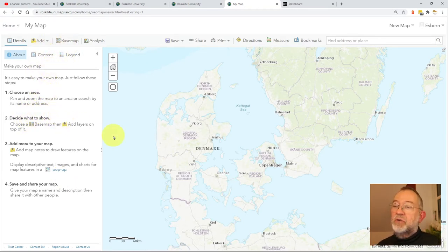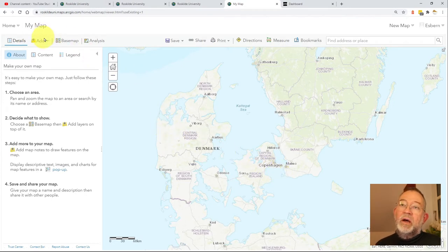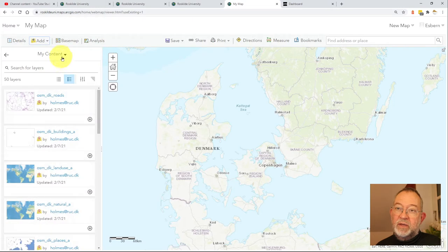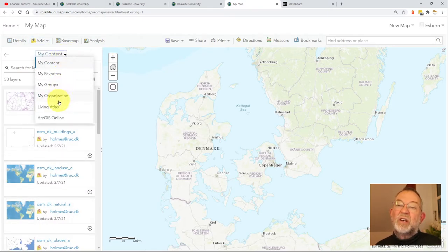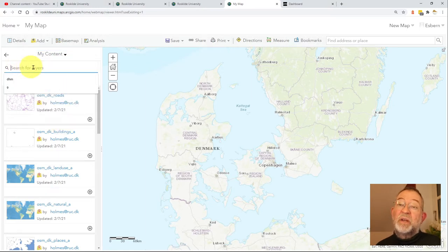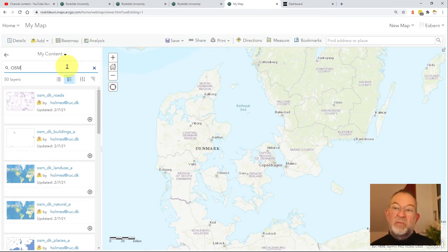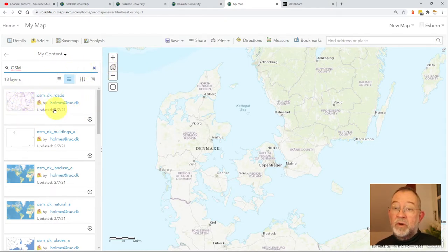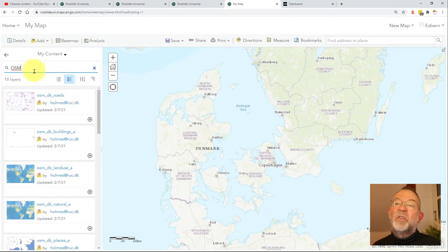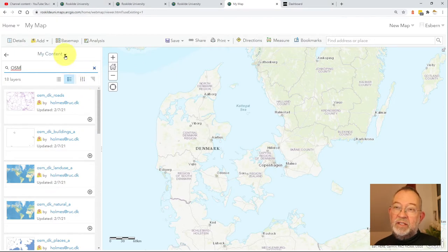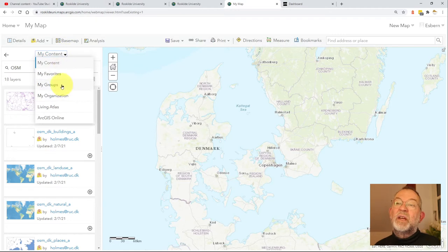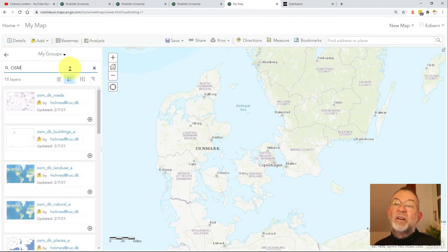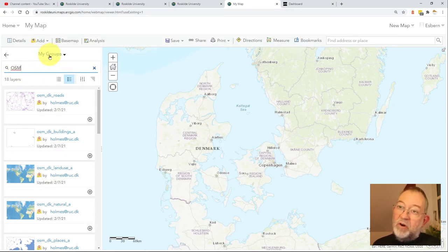I start out by deciding which layers to add on top of my background. I go to Add and search for layers — I can search in my content, in groups, in the Living Atlas, or other places. I want to search for OpenStreetMap and press return to filter down for that. The one I want to use is at the top here — it's there because I've just been using it. In your case, you'd search in your groups for OSM, since it's my content that I have shared with a group you're a member of.